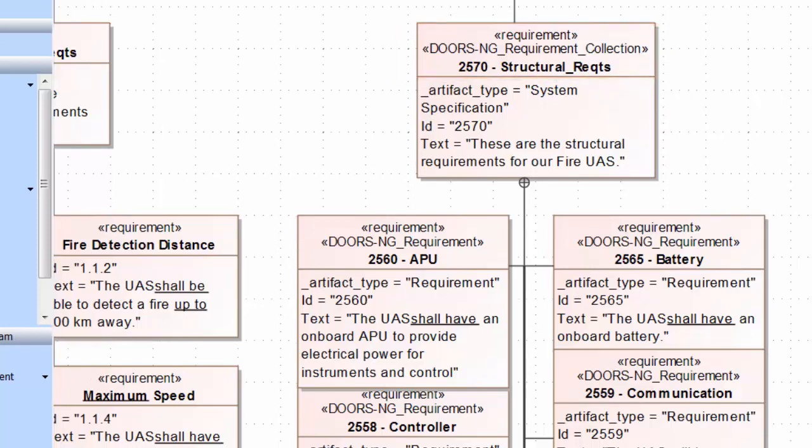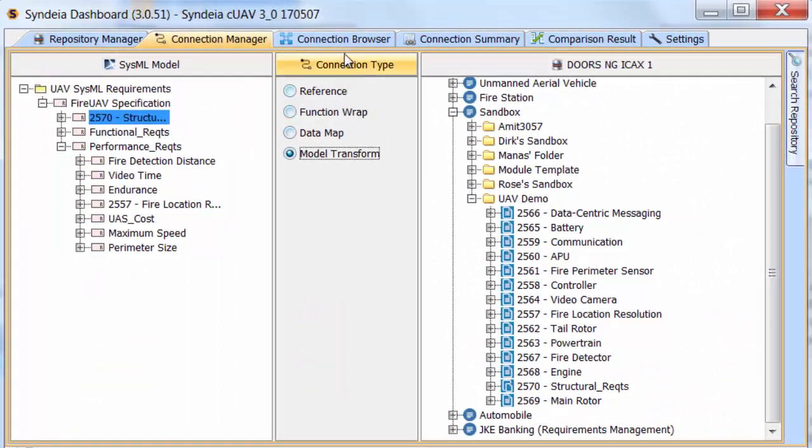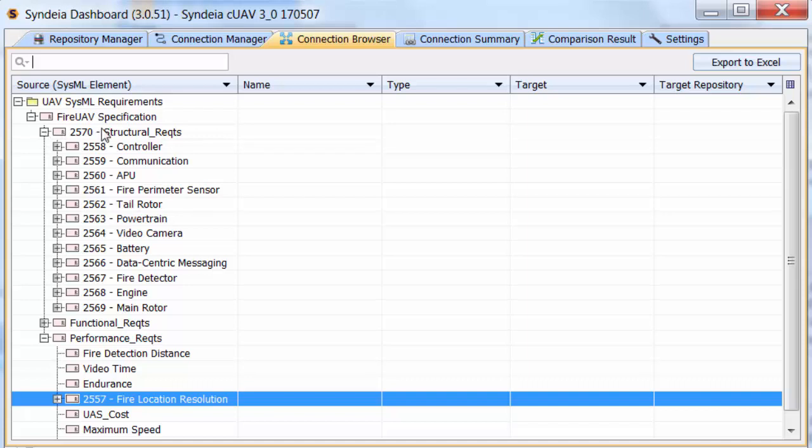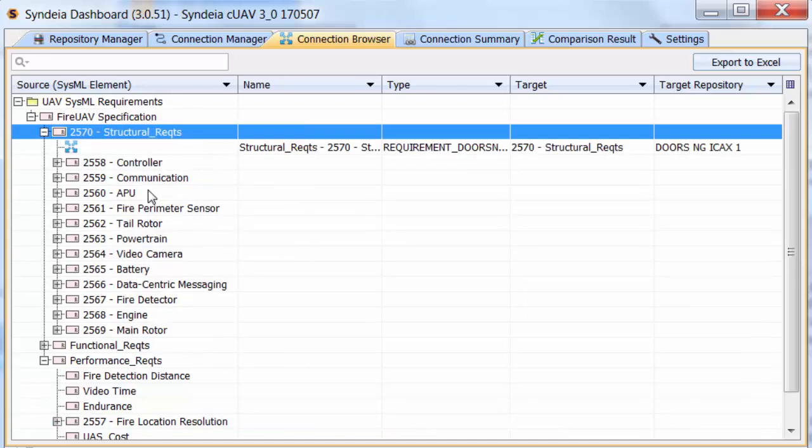Again, the Compare and Sync features are the same as we demonstrated in the last video for collections created from the DOORS side.